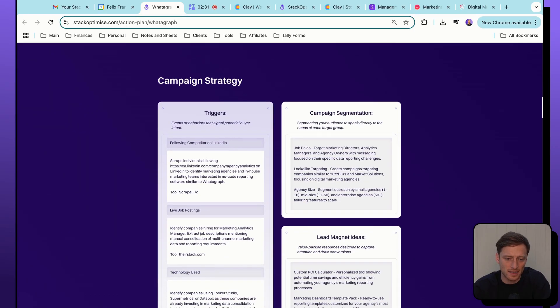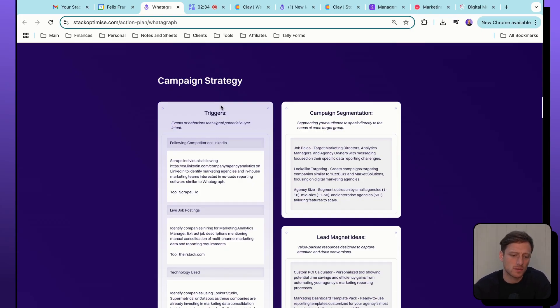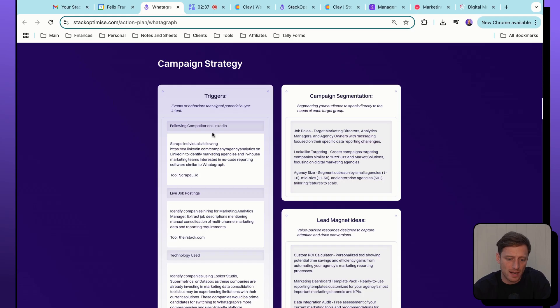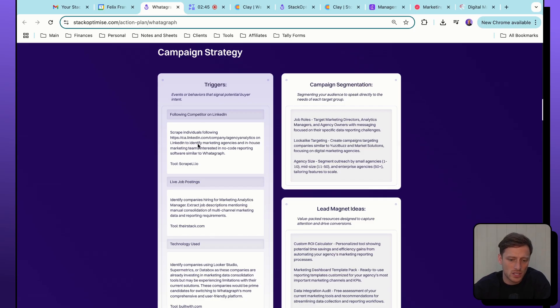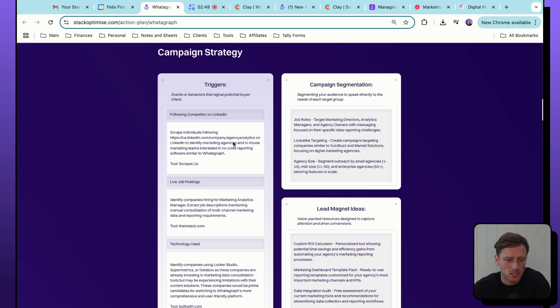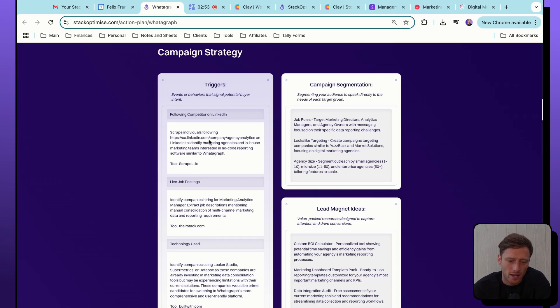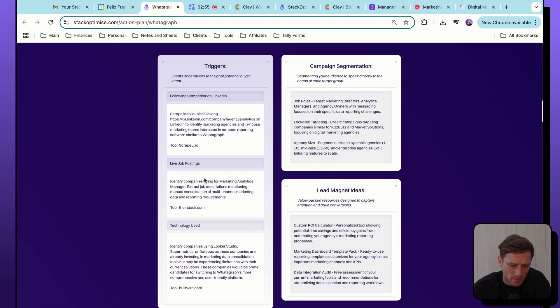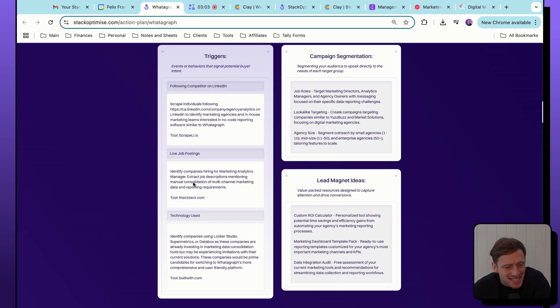Here we basically just outlined who their ideal customer profile is. So Whatagraph sells to marketing leaders. We've outlined their unique selling points, and then we have created a list of secondary domains that they could use for their cold email sending. We scroll down a little further.